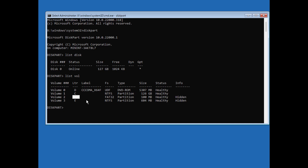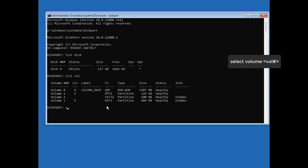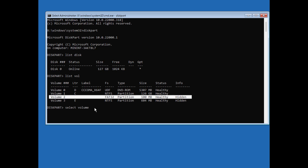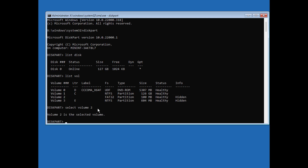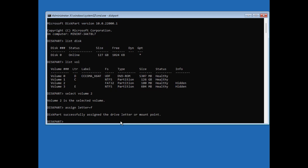Or the partition may be hidden without any letter. For example, if a 150 GB partition has your Windows files but is hidden, you have to assign a letter to it first. Type 'select volume 2' then press Enter, then type 'assign letter=F' to assign a letter not already used. In most cases the partition won't be hidden and will already have a letter assigned.